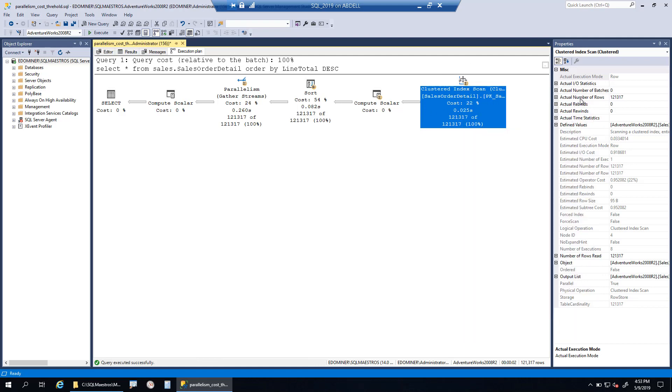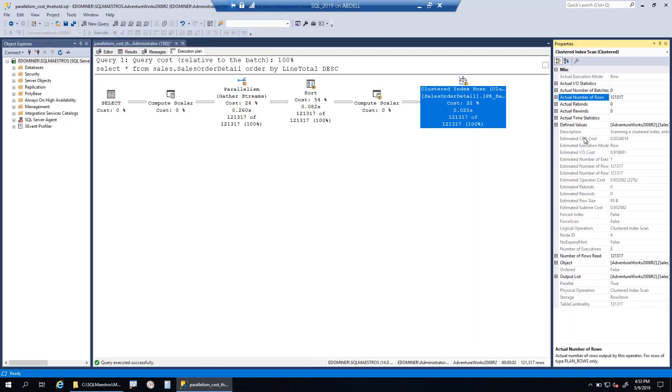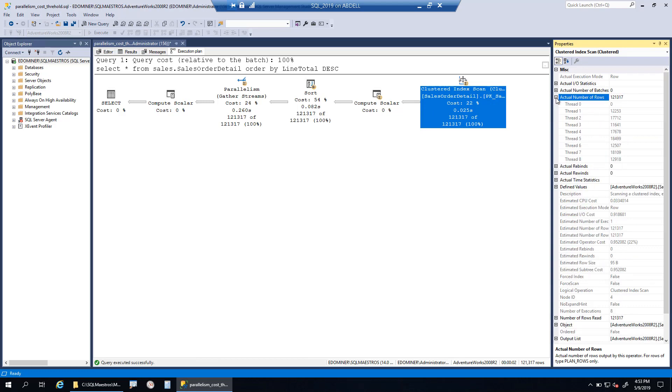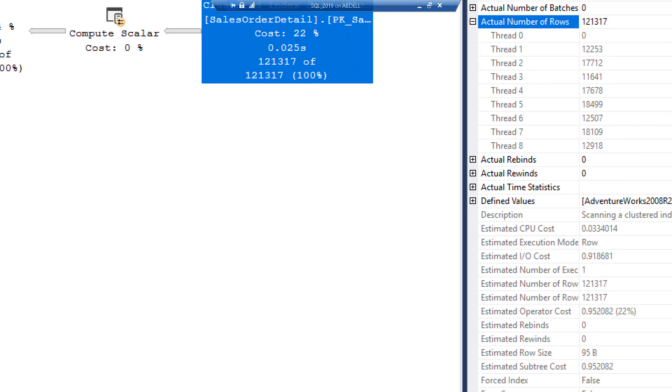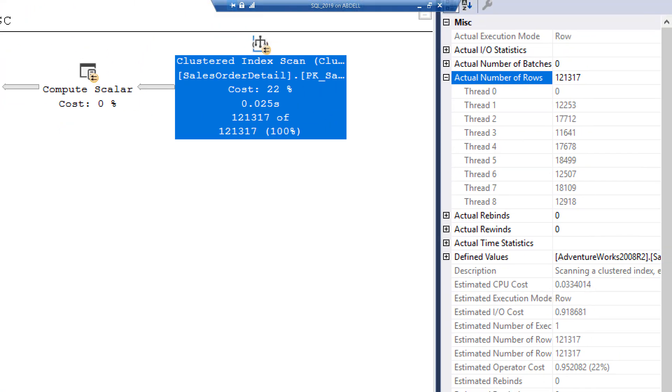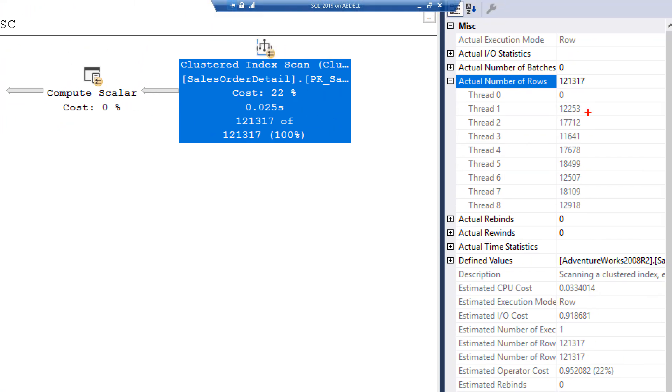There is a field which says actual number of rows. You can see the number of rows is slightly over 100K. When I expand this, this will give you the number of threads that were used to process this data.